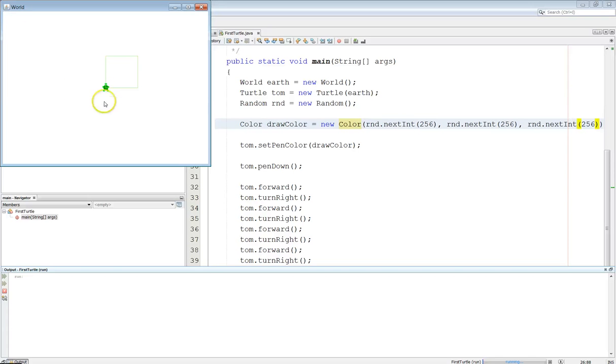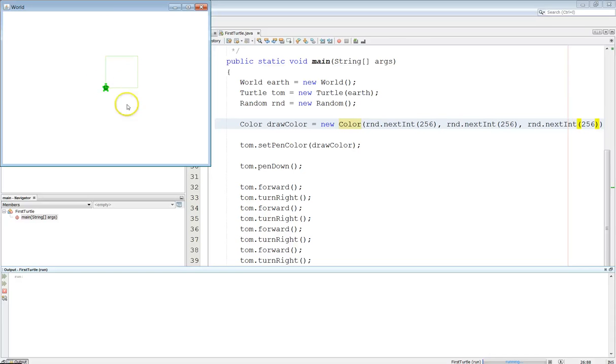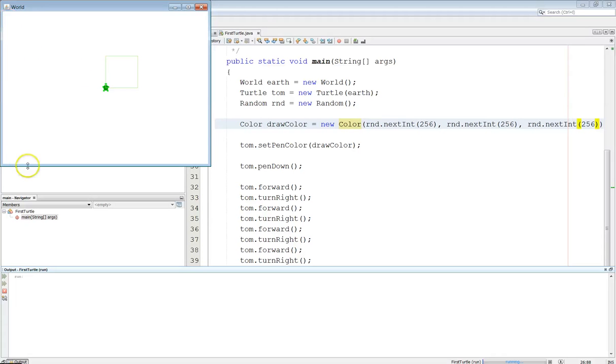When we create the turtle, if we don't specify there's an extra constructor we can tell it where to go with the X and the Y, it actually will be centered in the world. So this is half of 640, which is 320, and then half of 480, which is 240 right there. So that's in the center.